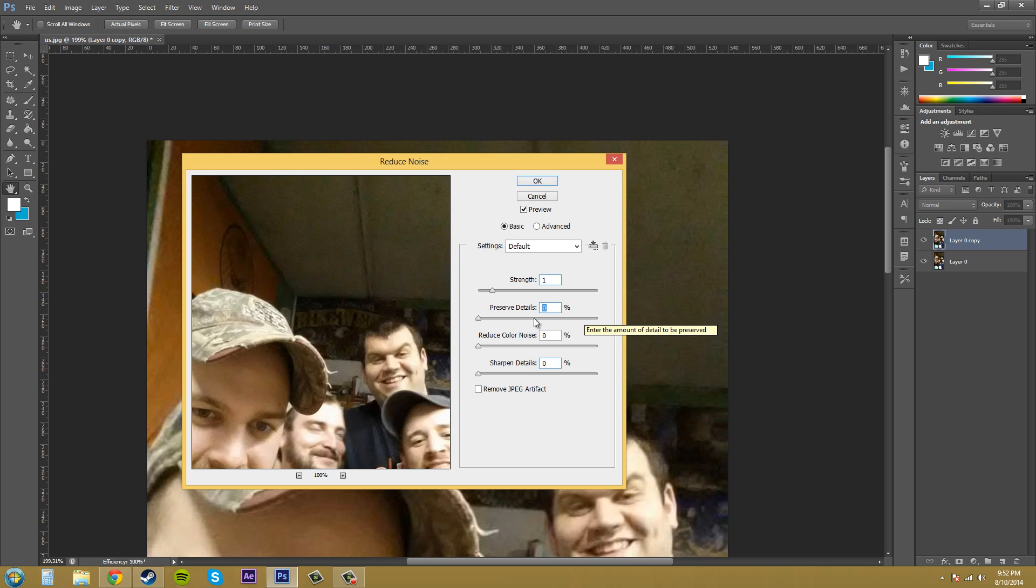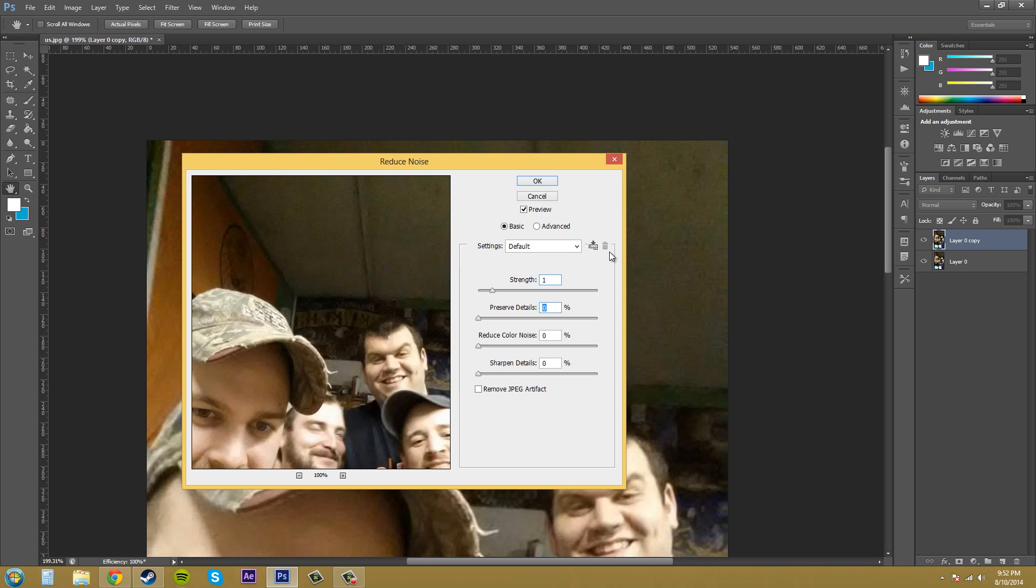So let's just start by coming down into the sliders area. The strength is the amount you want the reduced noise filter to be applied to the image. It affects the luminance values, which is also called luminosity. And you may need to look that up if you really need to, but it's kind of like the brightness a little bit.